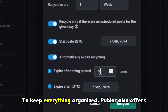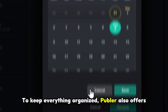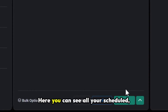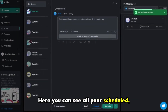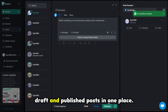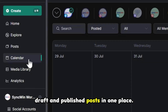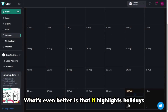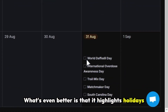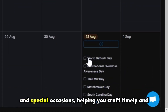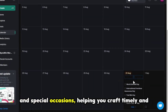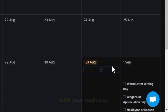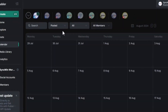To keep everything organized, Publer also offers a comprehensive calendar feature. Here you can see all your scheduled, draft and published posts in one place. What's even better is that it highlights holidays and special occasions, helping you craft timely and engaging content that resonates with your audience.